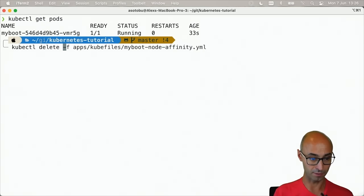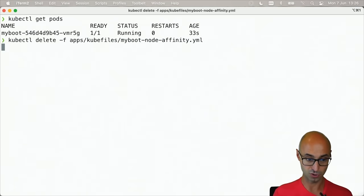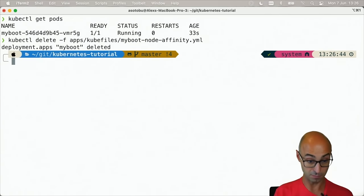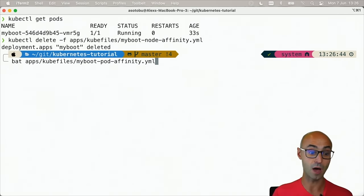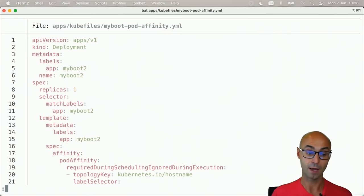I'll do another delete like this. Let me show you another example of pod affinity.